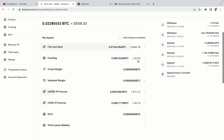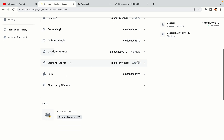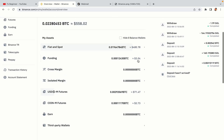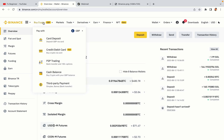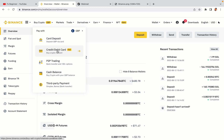Now your Binance trading account is fully set and you can start buying cryptocurrencies like Bitcoin, Ethereum and Cardano using your credit or debit card or direct bank transfers. You can also make money by trading on Binance futures.